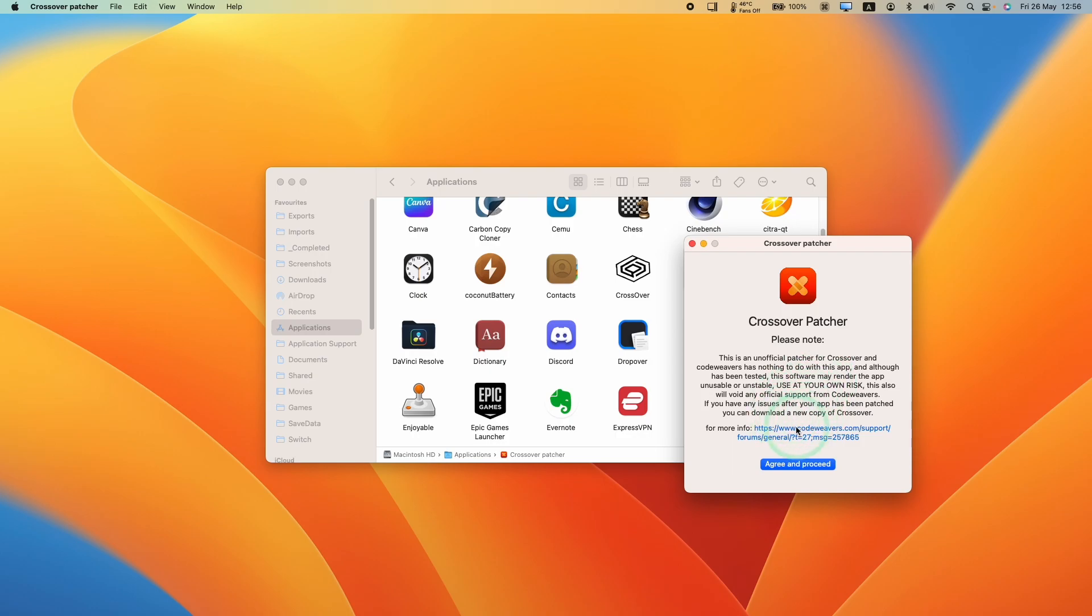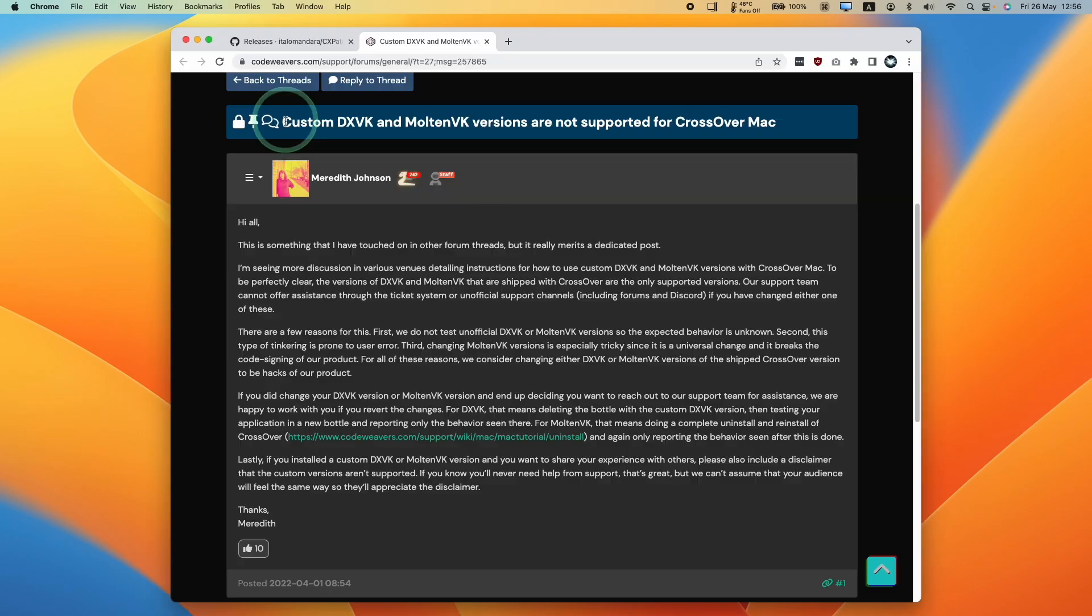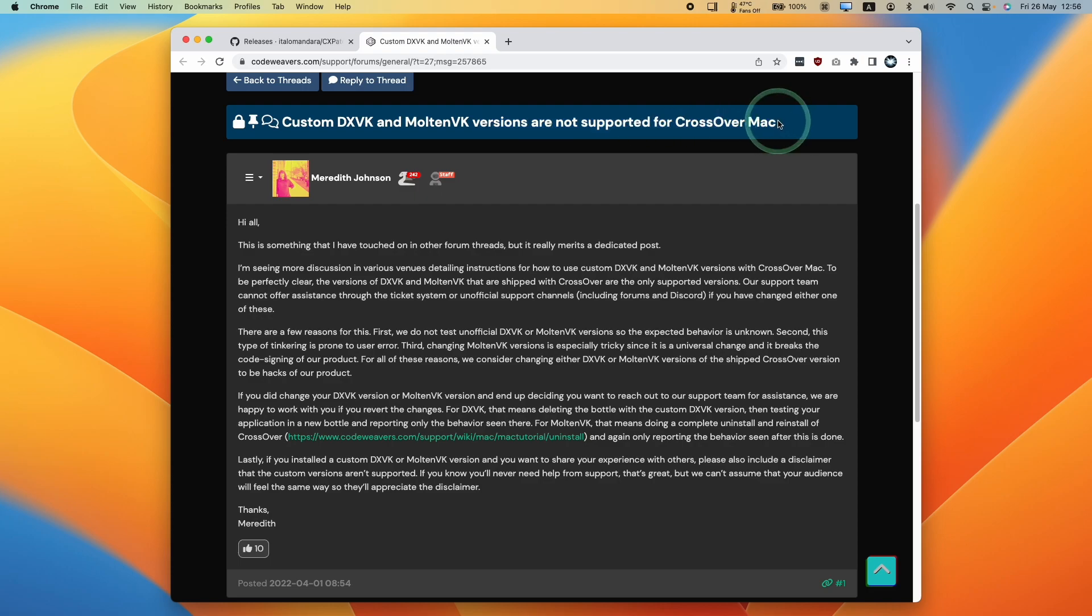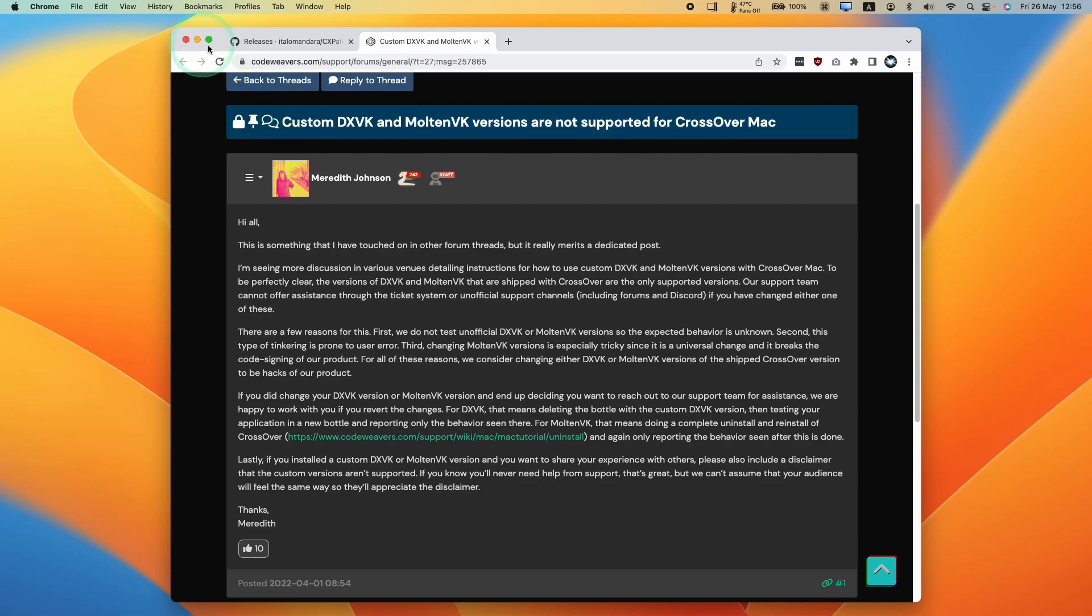If you do patch Crossover, this is at your own risk. Custom DXVK and MoltenVK versions are not supported for Crossover Mac. Please don't contact them if you do make this patch. If you do need support, then check out the Apple Gaming Wiki Discord where the developers tend to hang out.